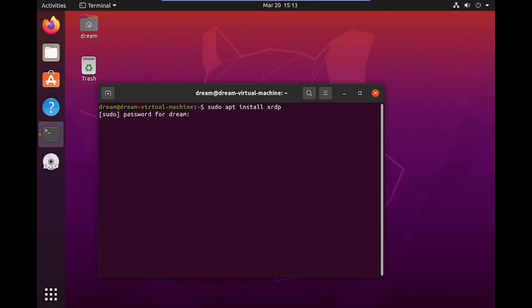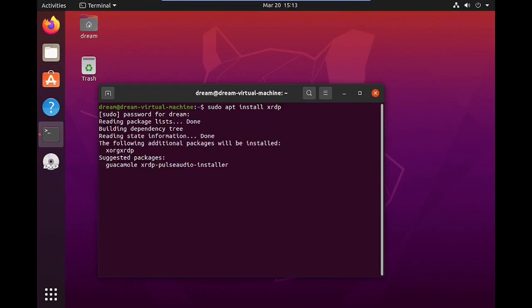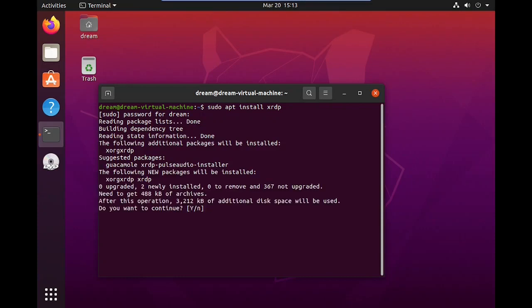Then press Enter. Type the user password to start the installation. Confirm the installation by typing Y.